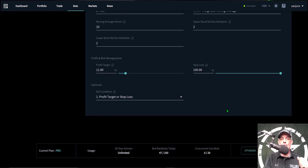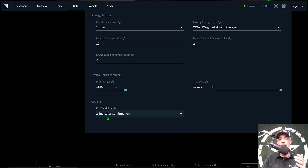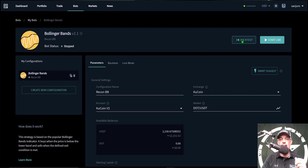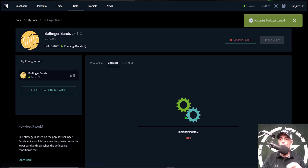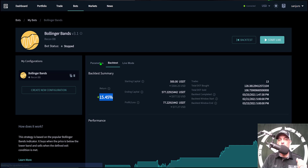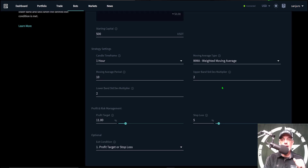Jumping back to parameters, we can run one last backtest to see how the bot performs using the indicator confirmation exit strategy — which triggers when the price breaches the upper band. We click backtest, one month, start backtest. The results are in: indicator confirmation did not score nearly as well as the profit target option. So we'll jump back to parameters, switch the exit condition back to profit target and stop loss, and put the stop loss back in at 5%.